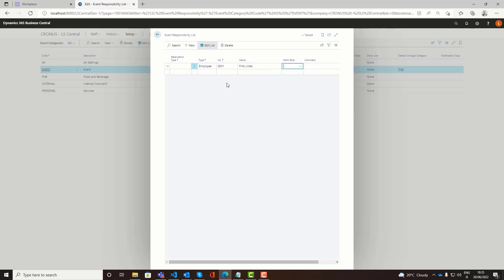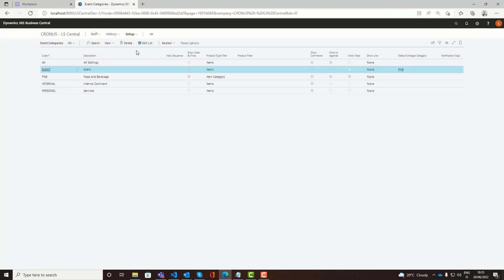This would be the default setup. Who are responsible? Of course per reservation you can also change the responsibility so you might have different responsibilities for a specific reservation. But here you can define the defaults.